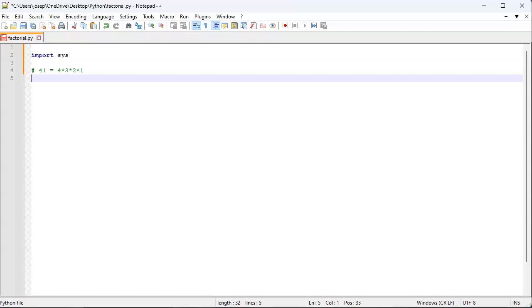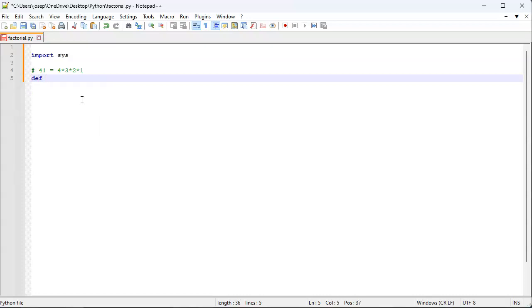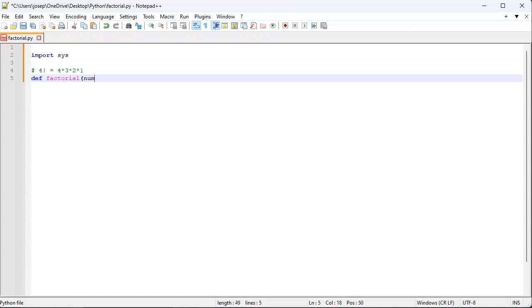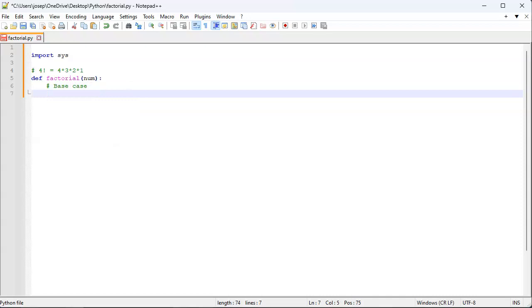I'll do def factorial, pass in some number. The way you tend to do a recursive style is you write first a base case, and then you do your recursive case.